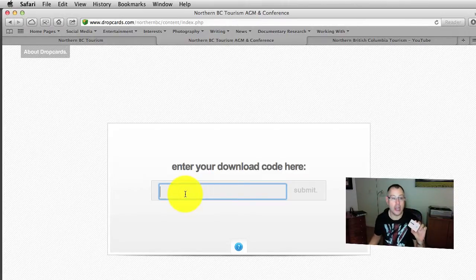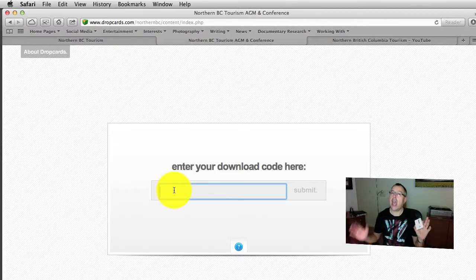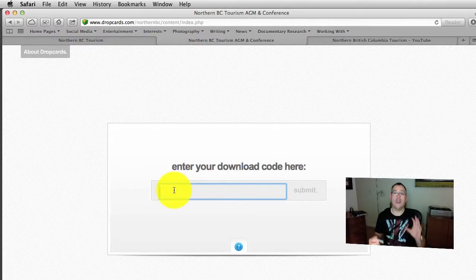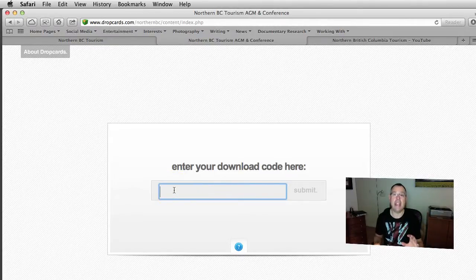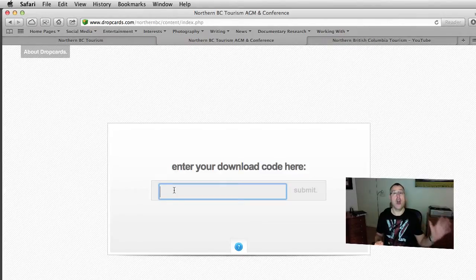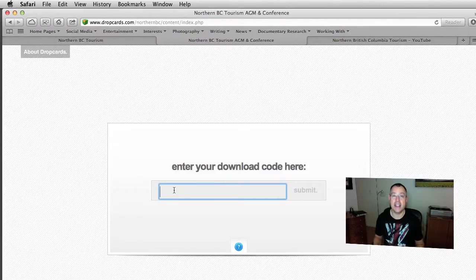Use the access code, type it in here, and you will be taken to a site where you can download all the PDFs of the presentations from the conference. How cool is that?